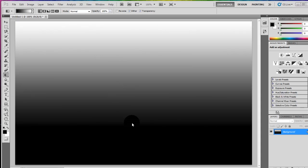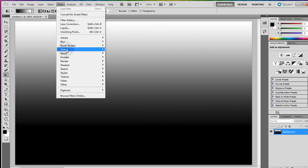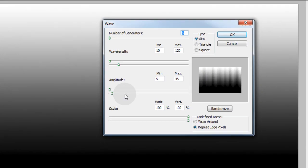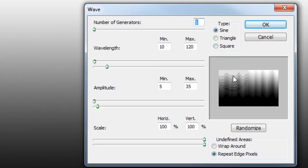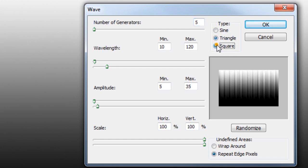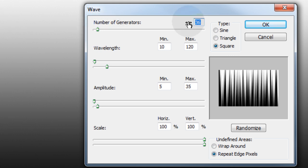Now let's go to filter, distort, wave and then you can preview the different types you have: sine, triangle and square. I'm gonna choose square. You can also play with these things to get different effects, so if I change this from 5 to something like 15 my little preview window changes and I wanted something more like that.